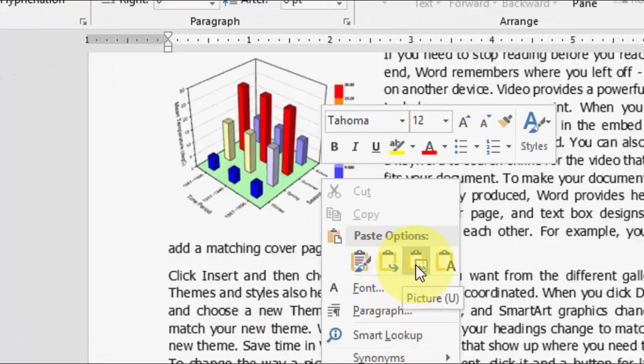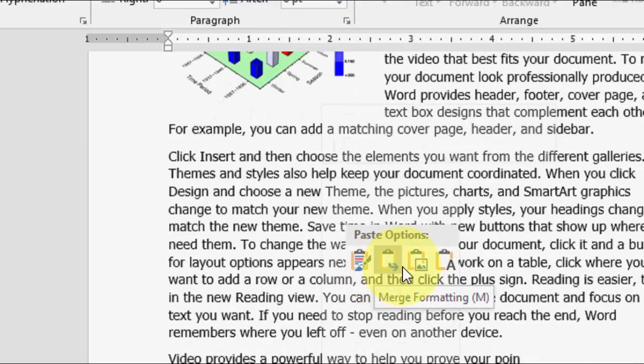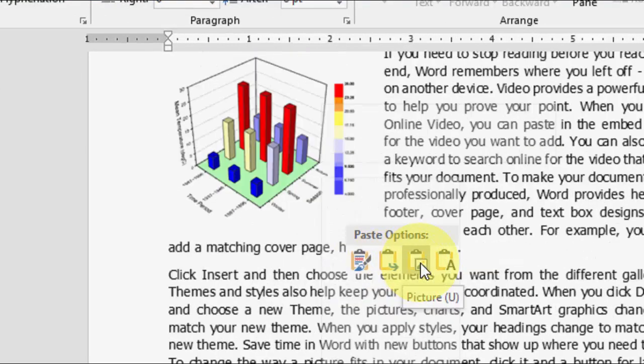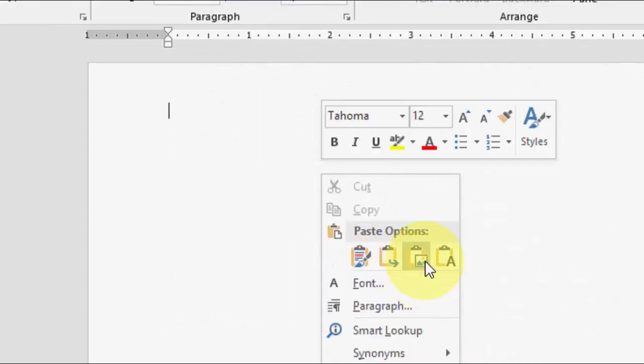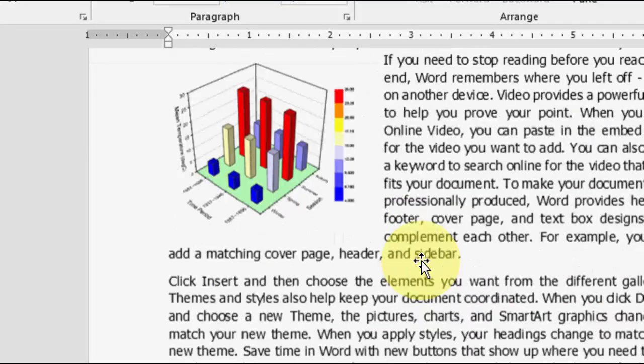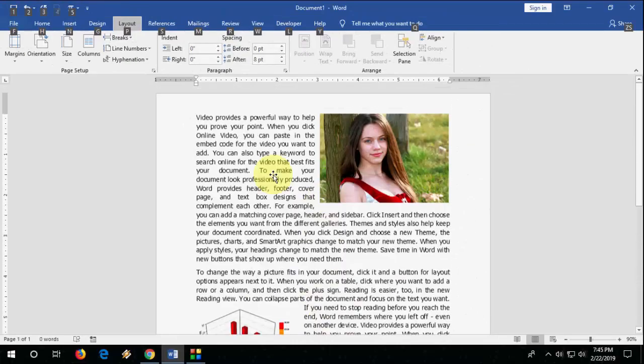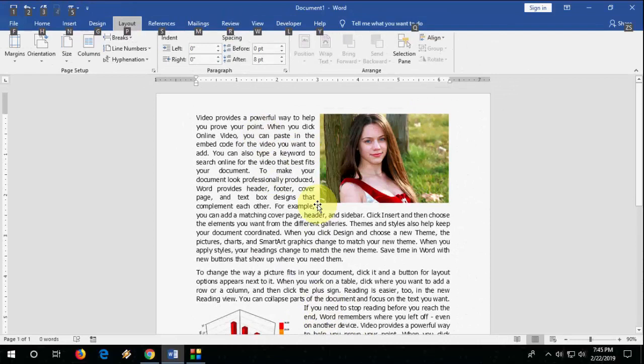Here you can see the option. When you paste, select Picture, and now your entire text is pasted as a picture.